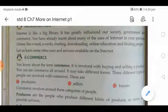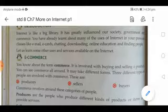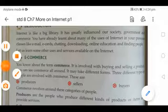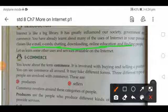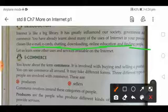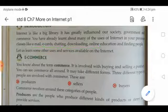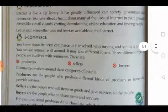You have already learned about many uses of the internet in your previous classes, such as how to use email, e-cards, chatting, downloading, online education, and finding people. Now let us learn some other services available on the internet. Next, we will look at e-commerce.